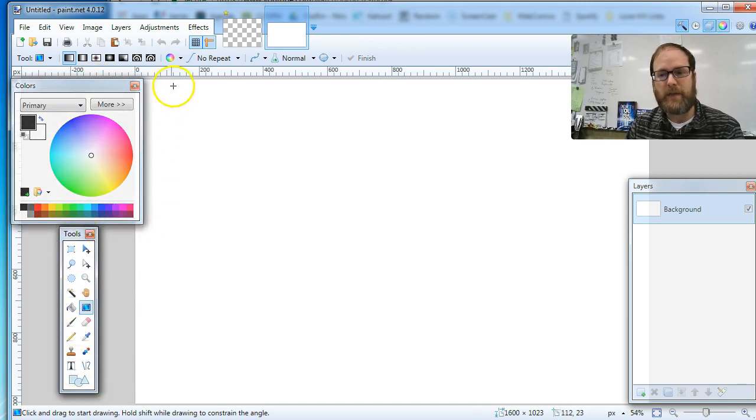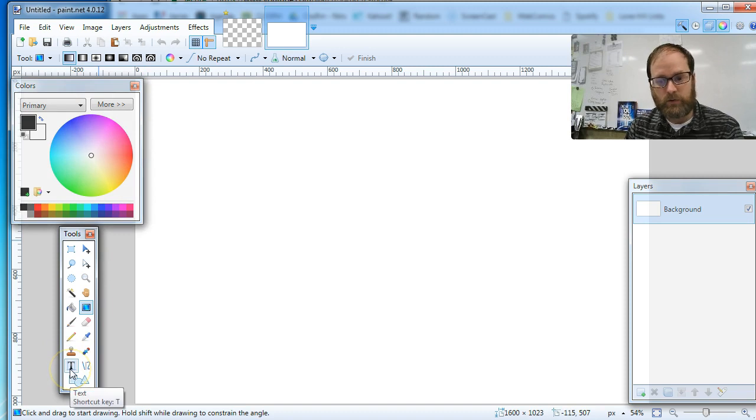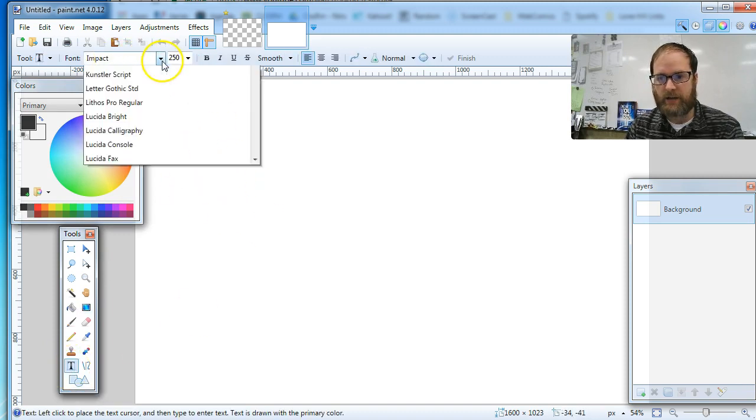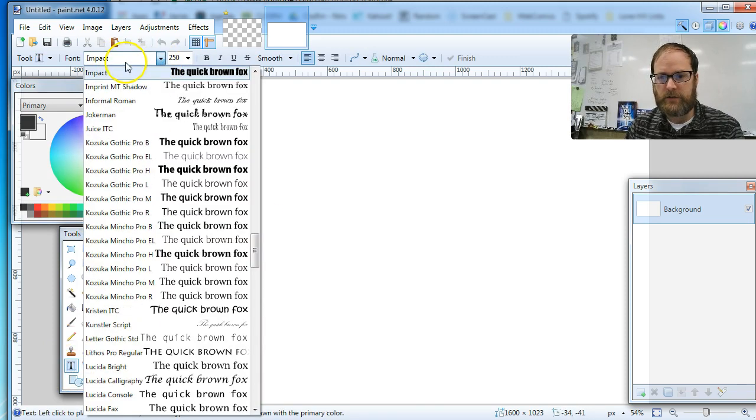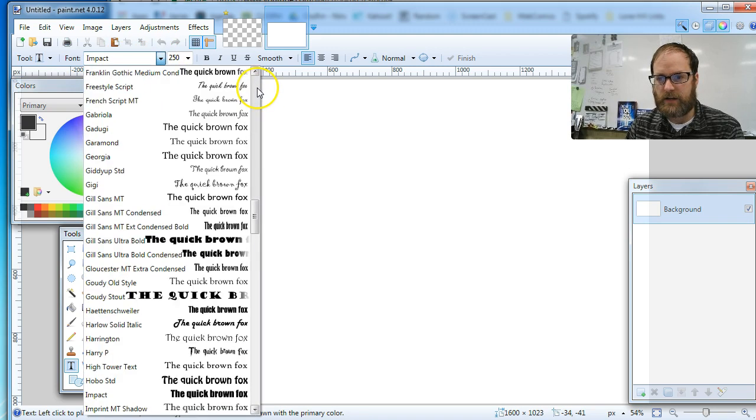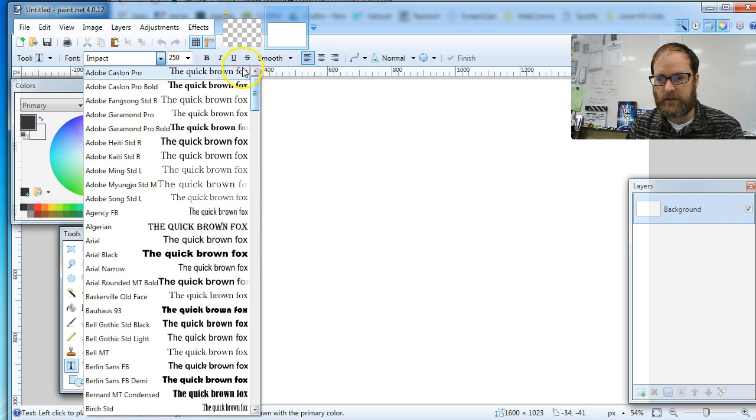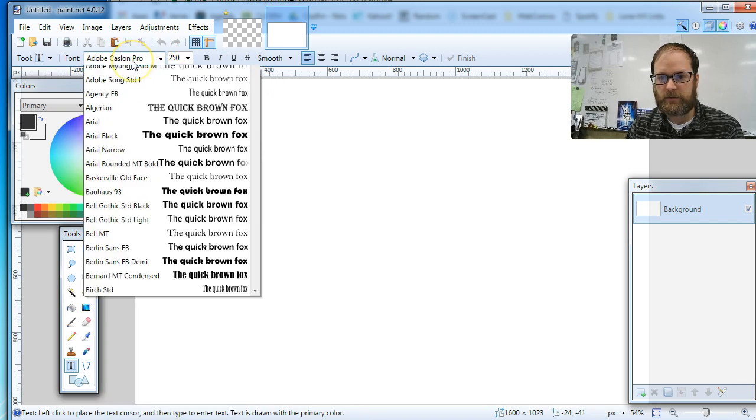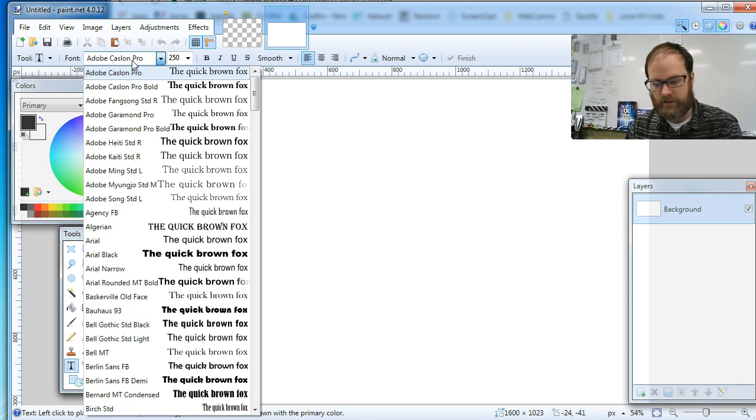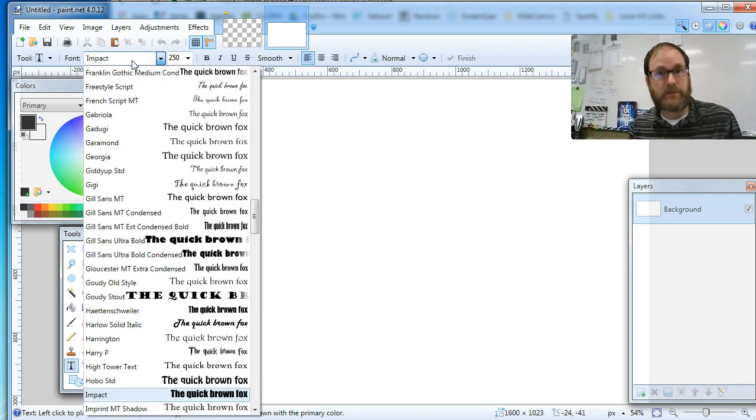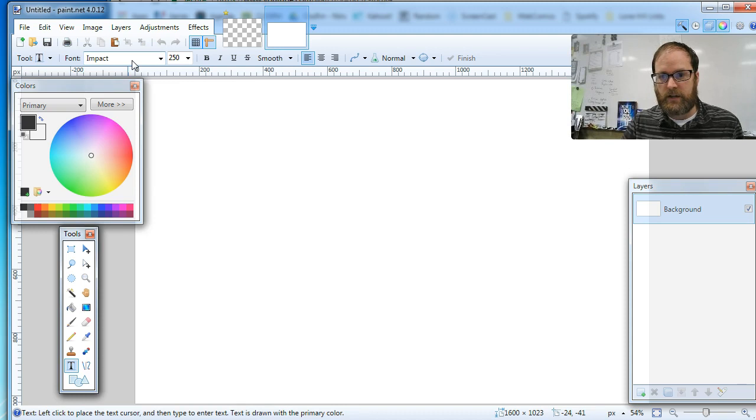I've got my font, I'm going to use Impact. The easiest way to do this if it's not on Impact—a lot of times it starts on Arial or something—I just click once, type I, and then it pops up the first font, which in this case is Impact. I'm going to hit enter to select it.